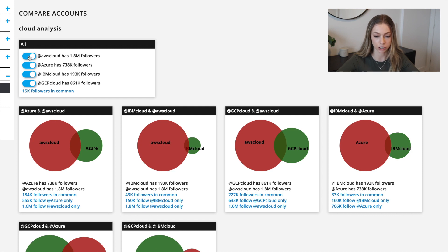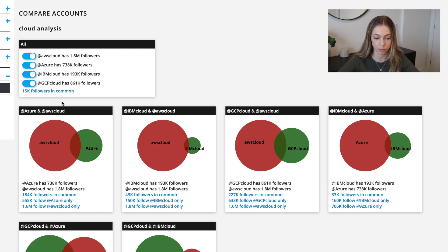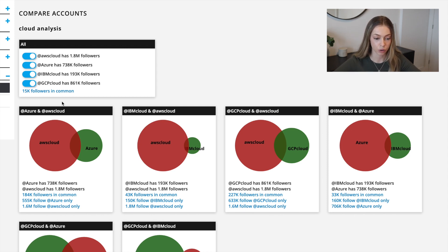Now let's take a closer look. Each of the diagrams shows data pertaining to two of the accounts you analyzed at a time, letting you pinpoint whatever group you need to analyze in your strategy separately for much clearer segmented results. These allow you to see how much overlap there is between their followers, which one has the biggest following, and the difference between followers that only follow one of the accounts.